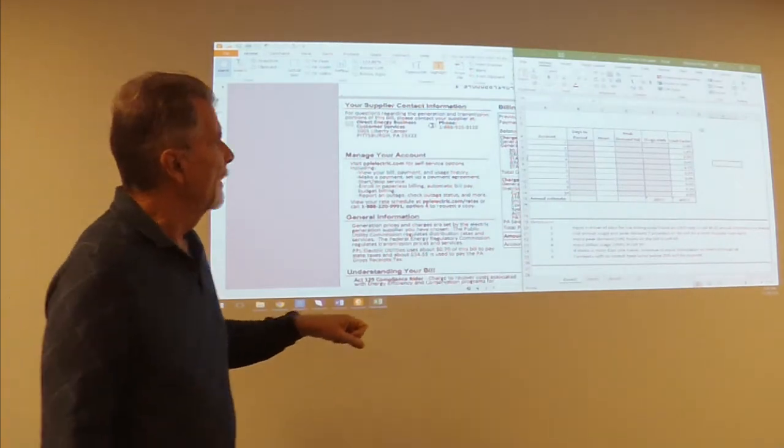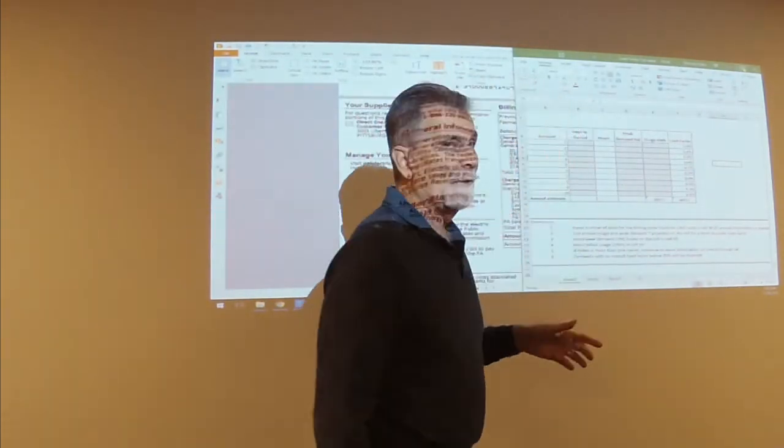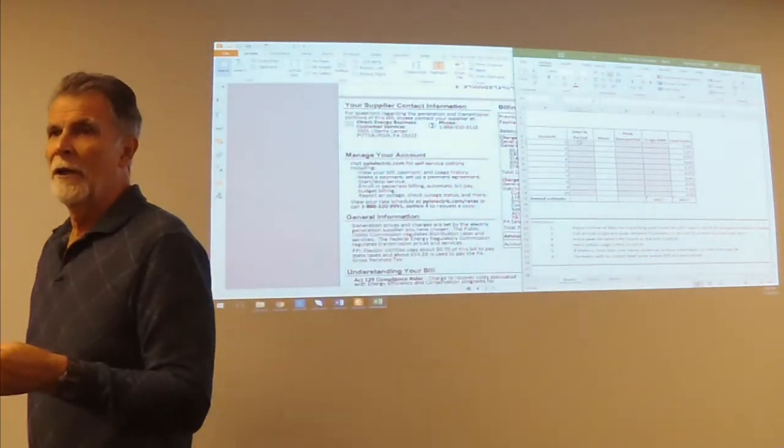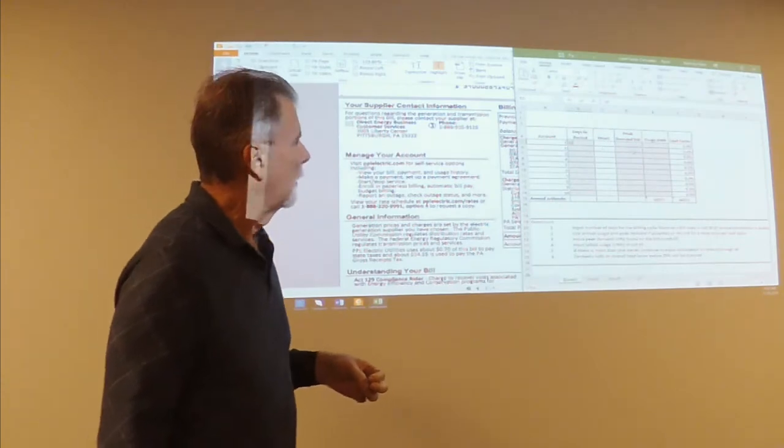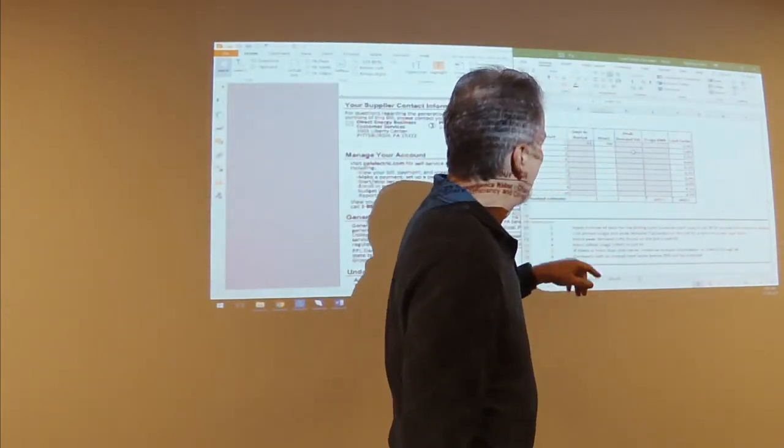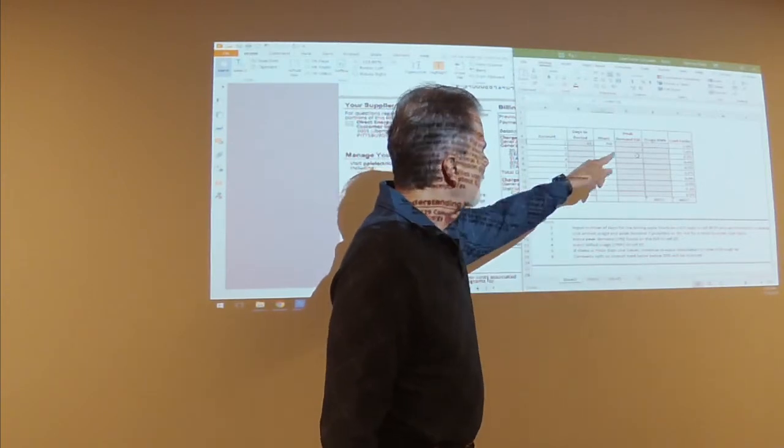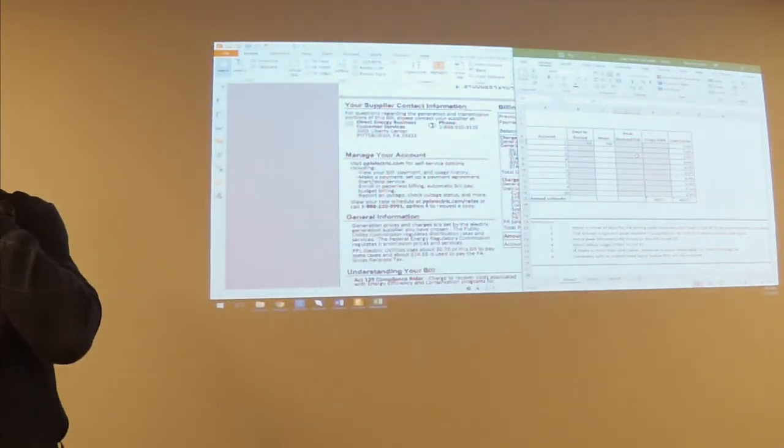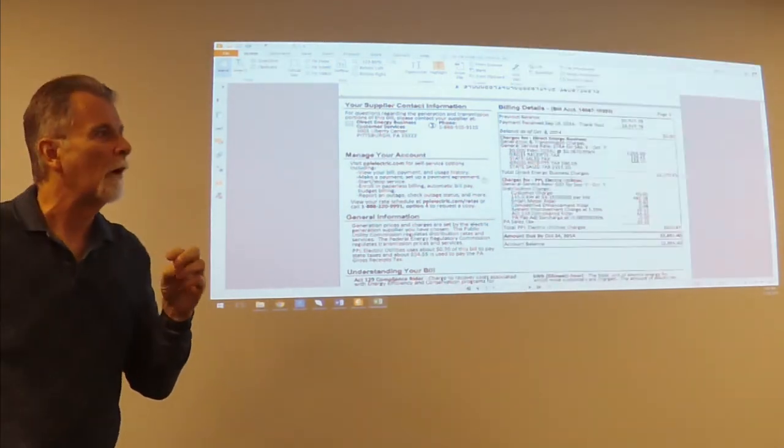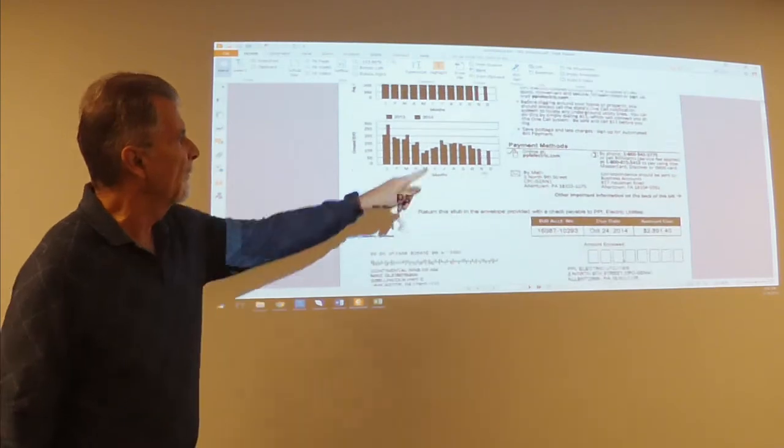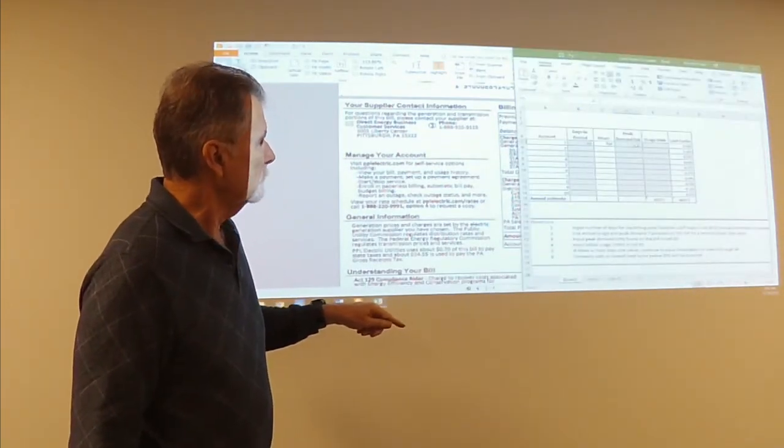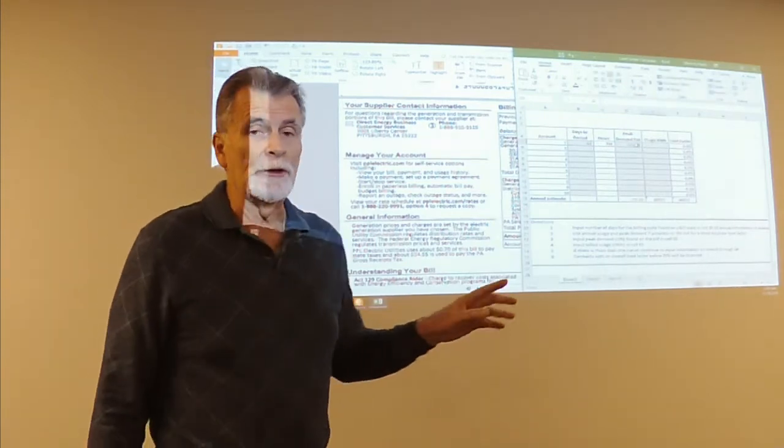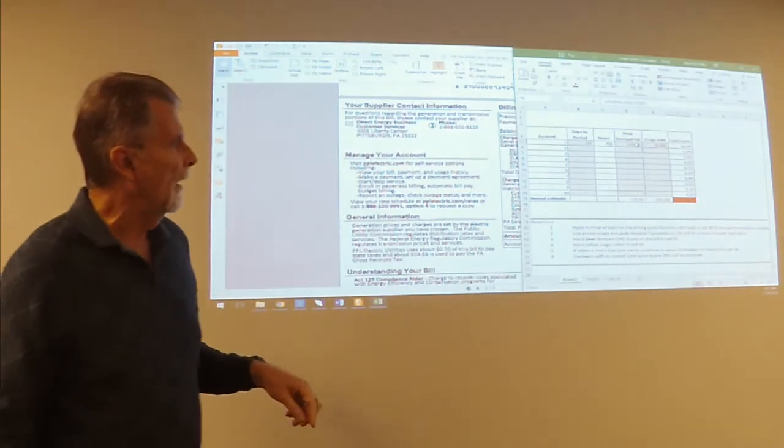Okay. So we have days in the period. How many days were in that period? 31. 32. So we put 32 in there. It shows the hours automatically, 768 hours. The demand, what was the demand? 115. 115. Yeah. So we put in the 115. And what was the actual uses in kilowatt hours? 30,000. We put 30,000 in.